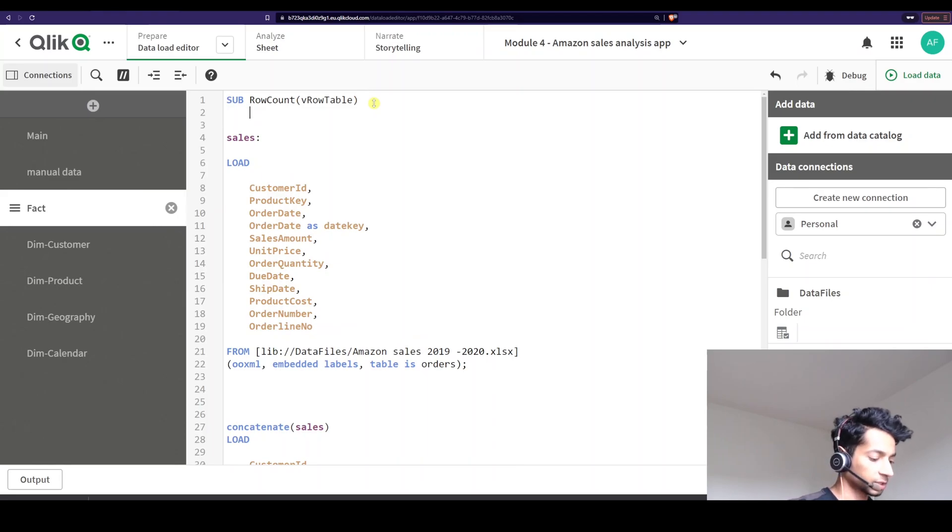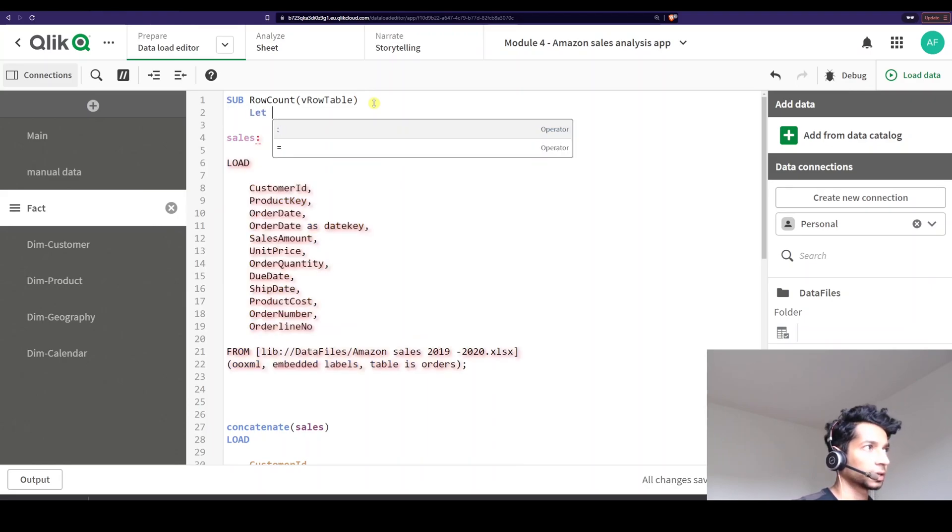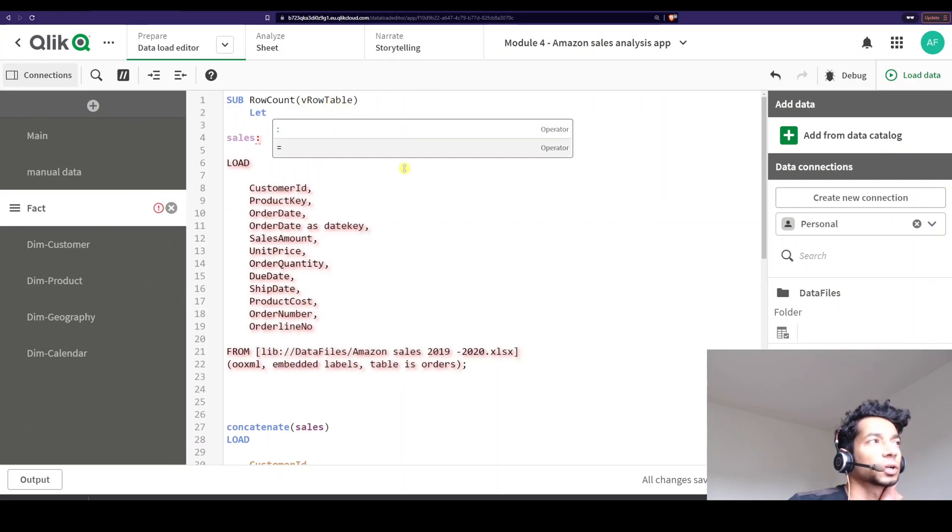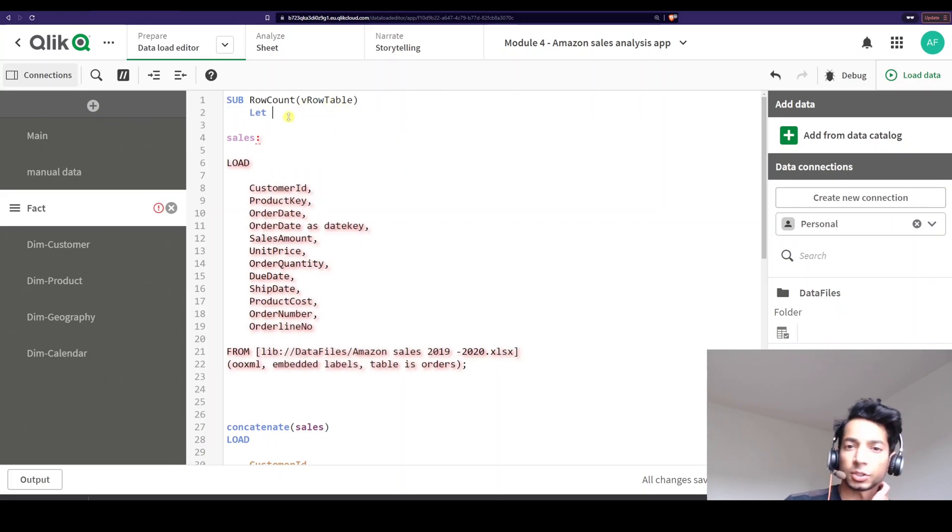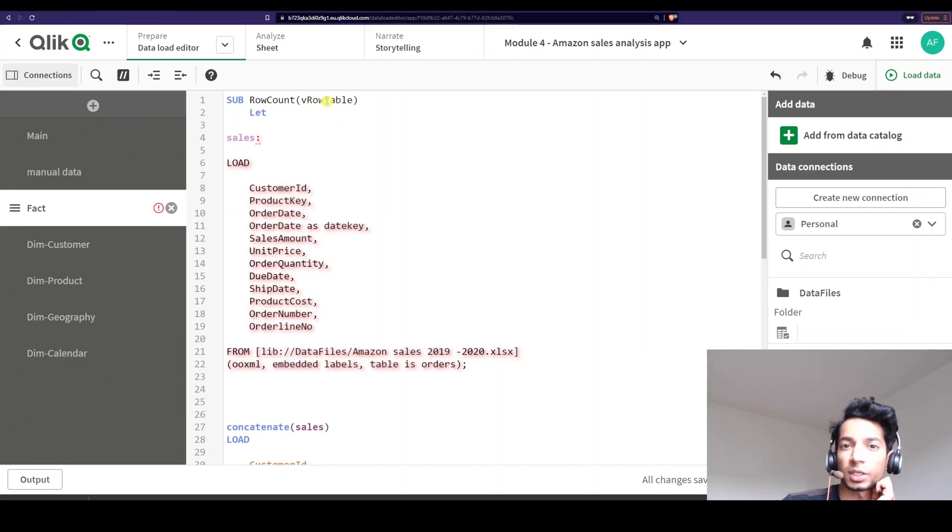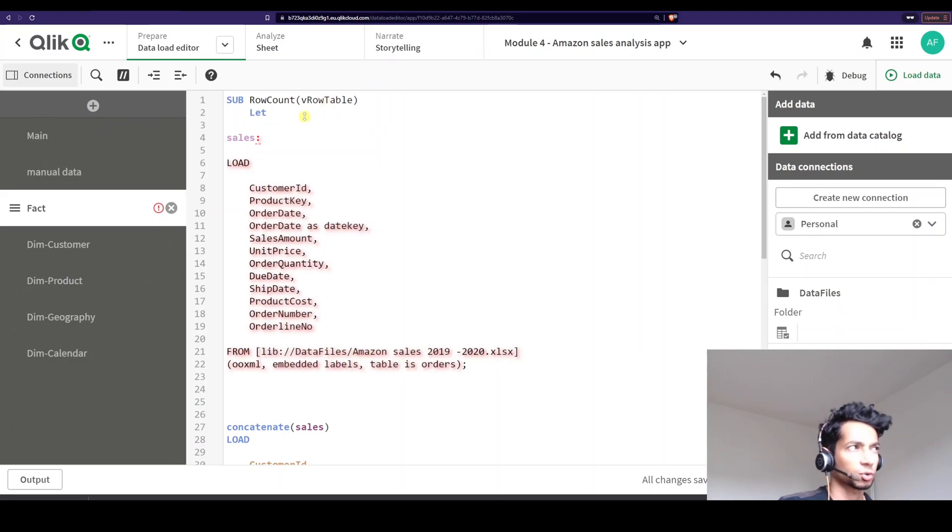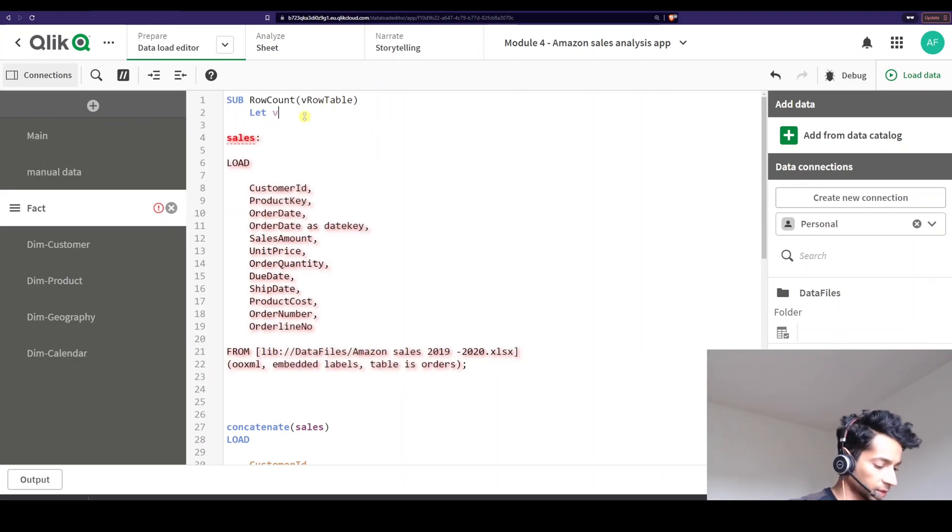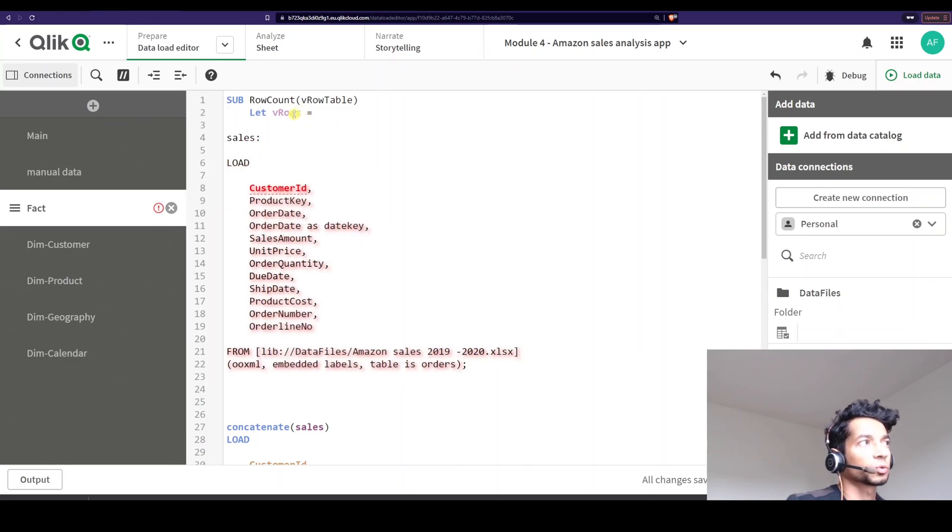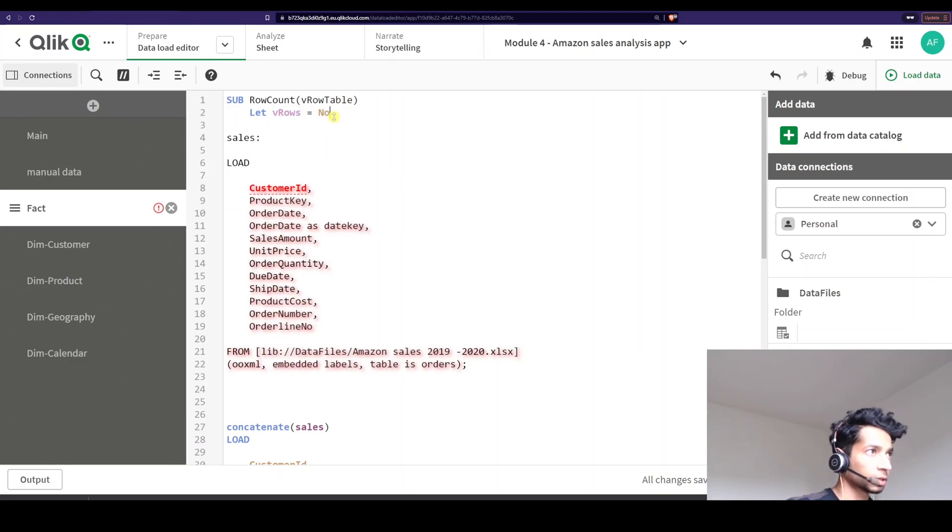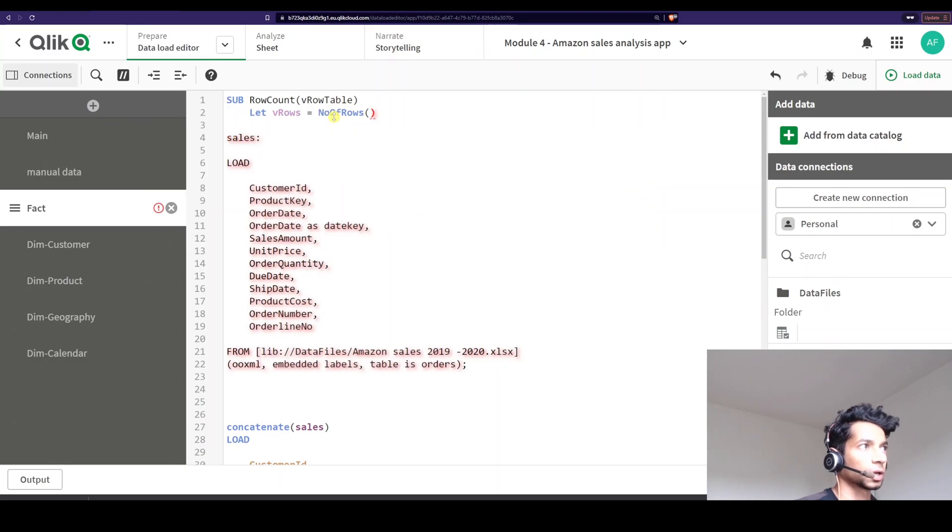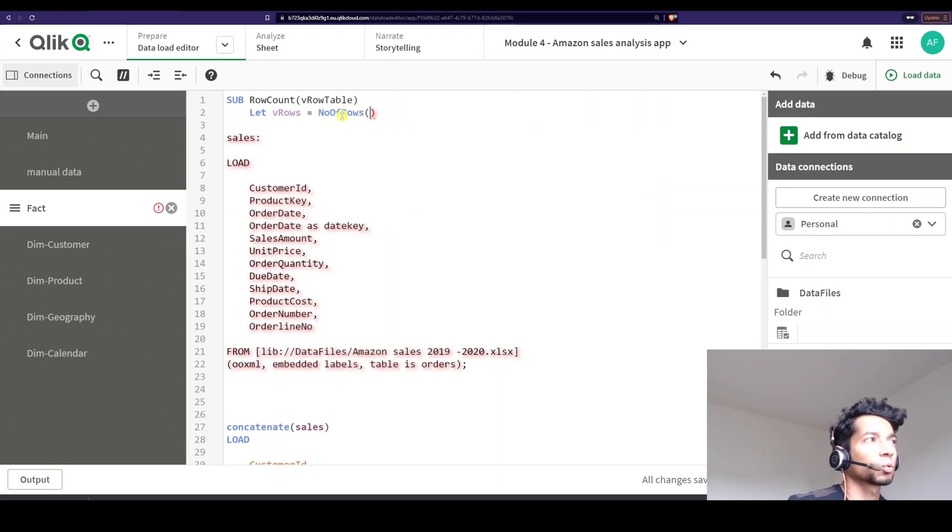Now I want a function where it calculates the number of rows in this particular table. So I want a variable which looks into this particular table and calculates the number of rows. So how do you do that? Well let, let's give it a name. Rows is equal to. How does this particular variable get the rows? We have a function called number of rows. So I'm going to use that function.